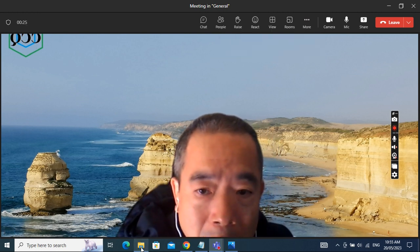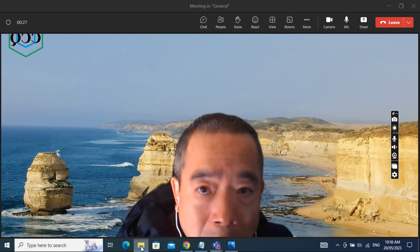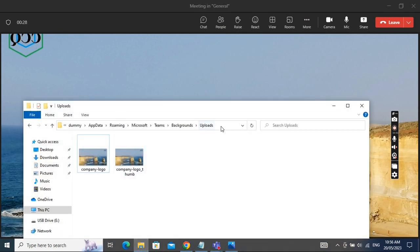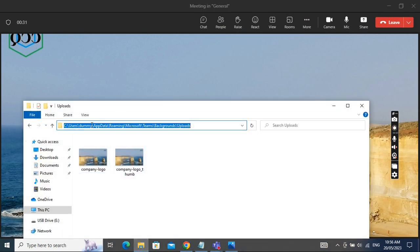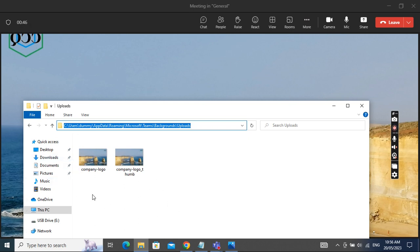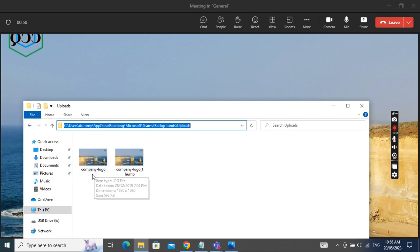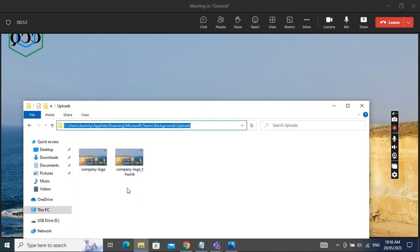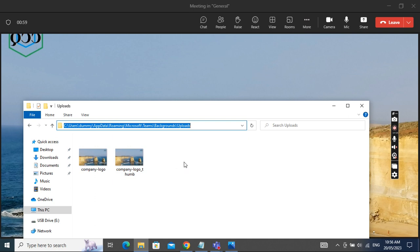Next step, I want to show you where the picture is located. It's in the user profile, and then slash AppData slash Roaming slash Microsoft slash Teams slash Backgrounds slash Uploads. Normally they create two files in the folder, one is the picture itself and the other one is a thumb file.